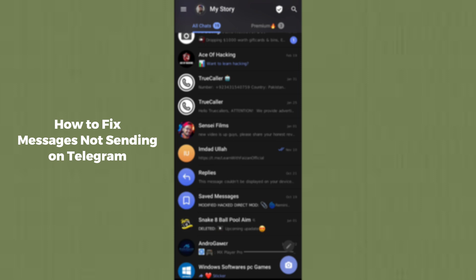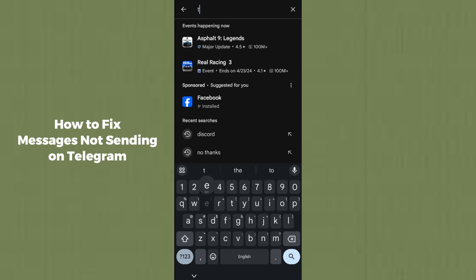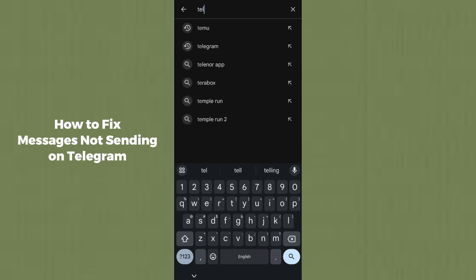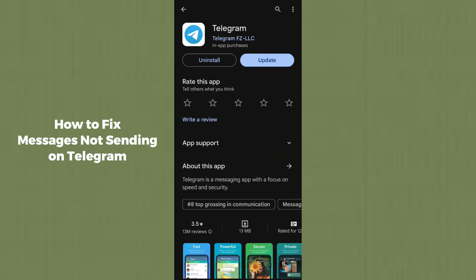If the issue is still not fixed, go to the Play Store and search for Telegram. Make sure you have updated to the latest version of Telegram. You can see here if an update is available — you must update your Telegram. After updating, your issue should be resolved.